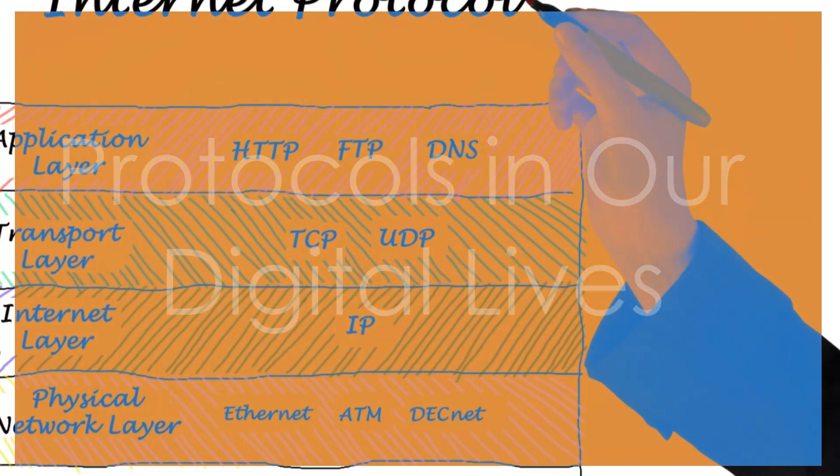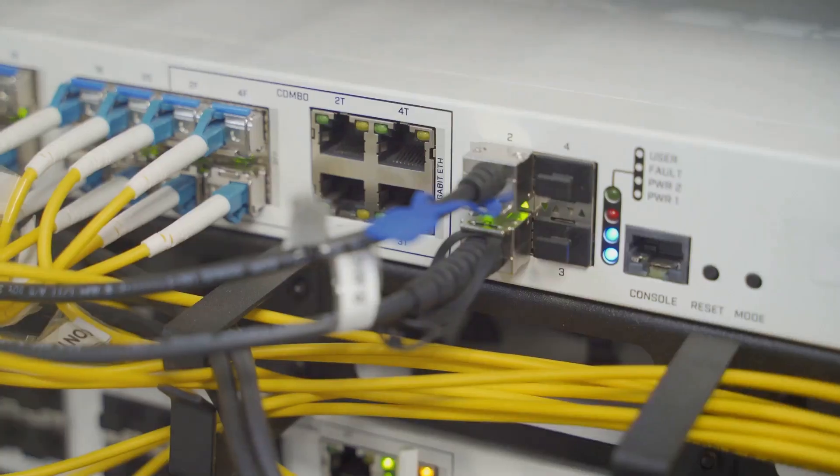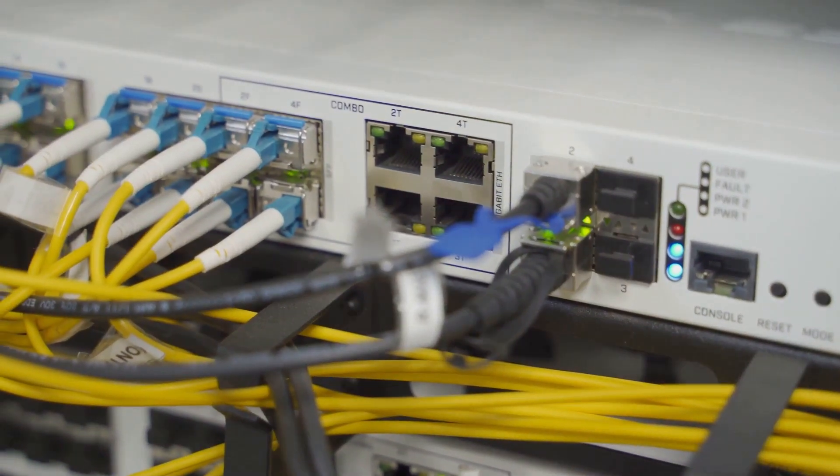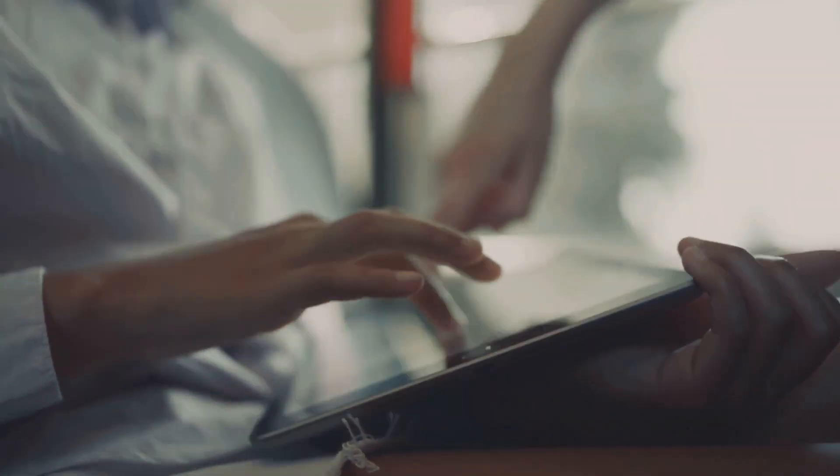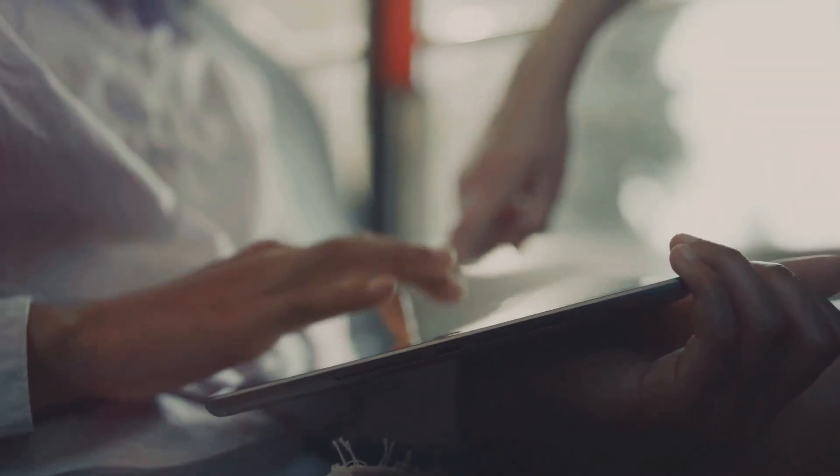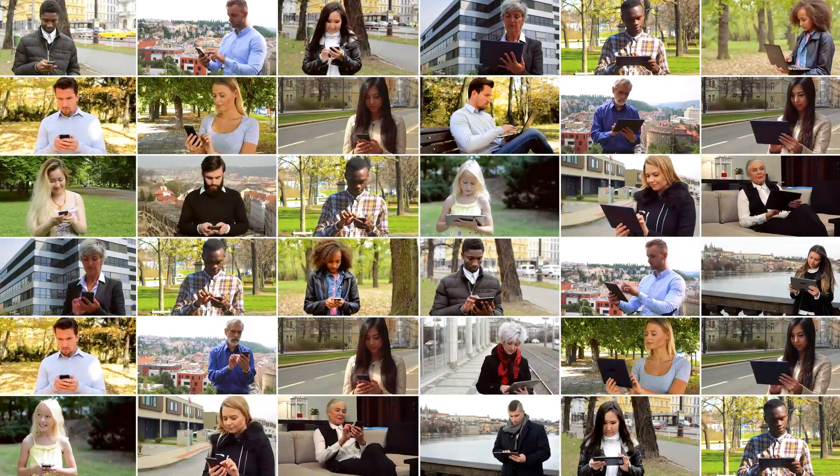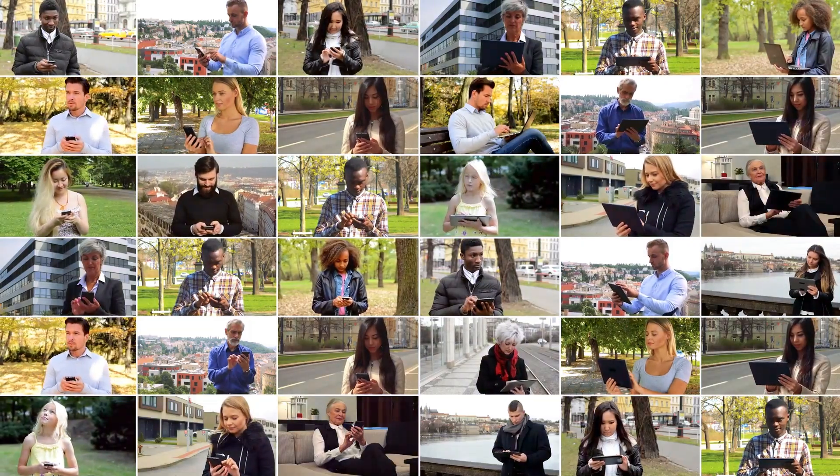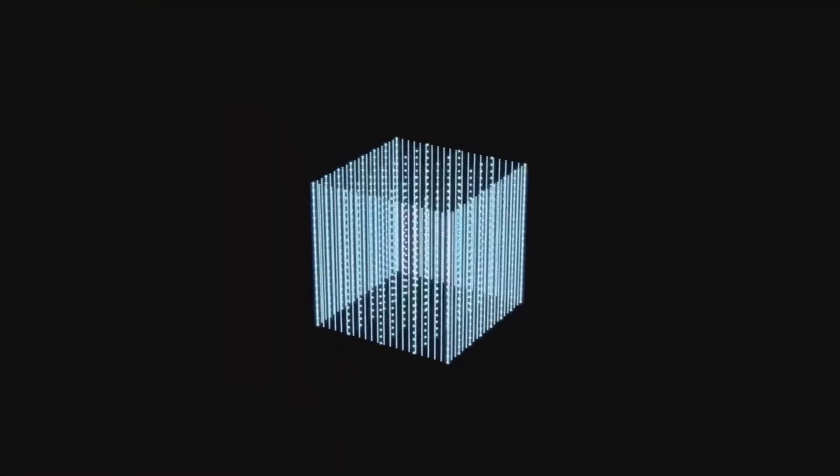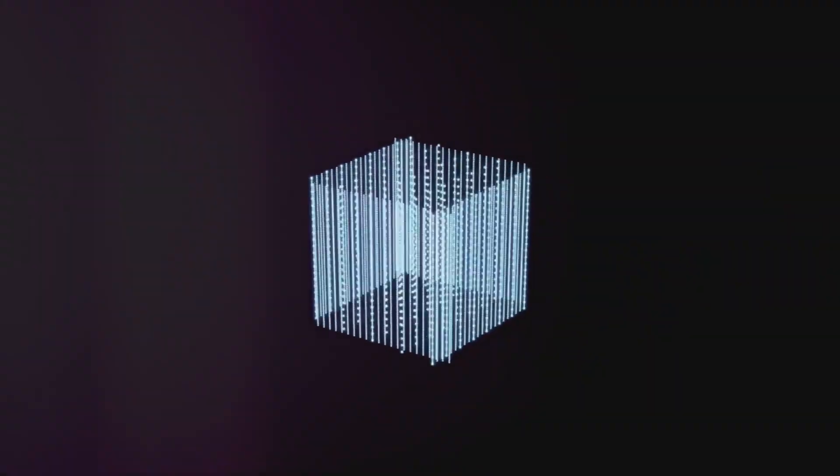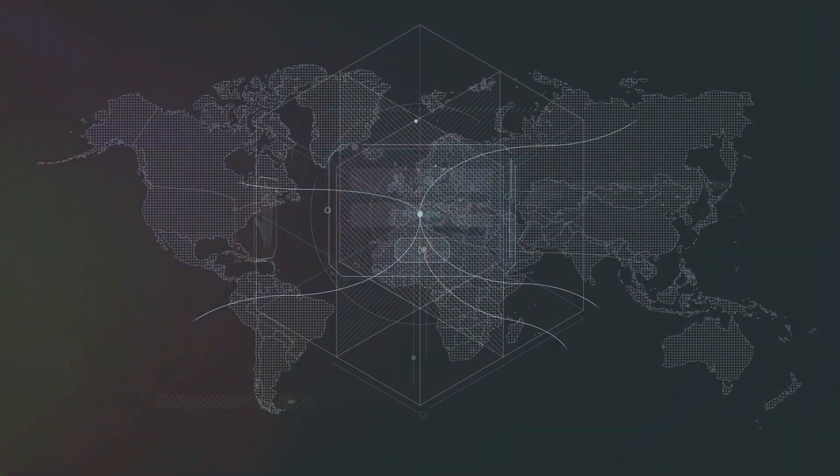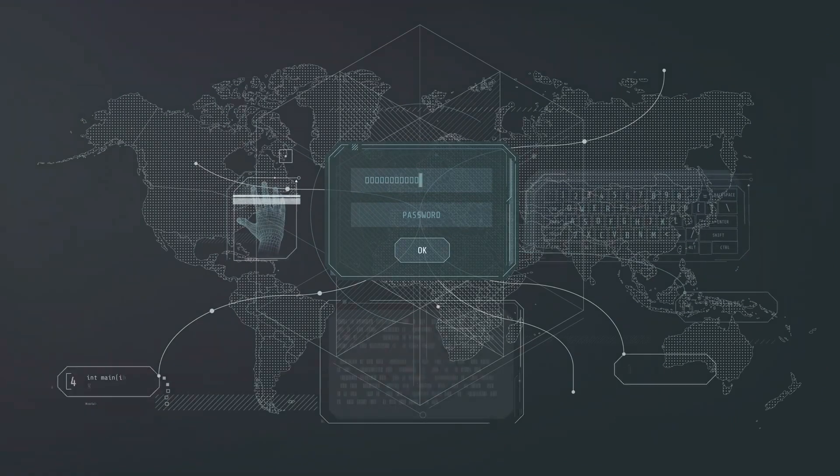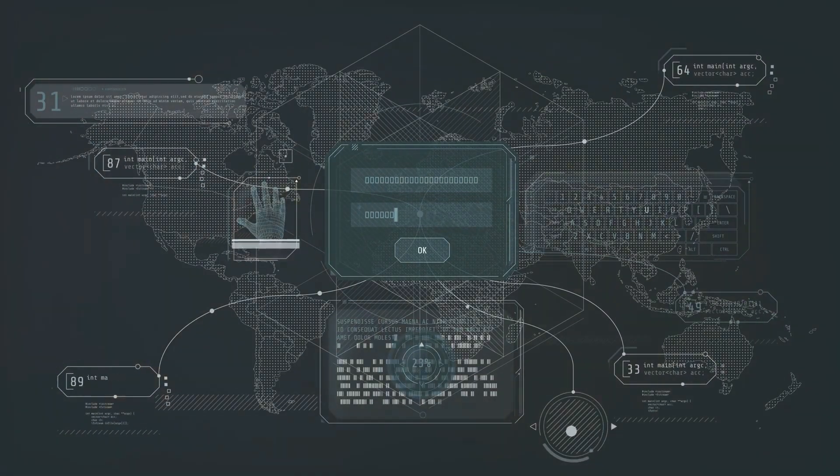Protocols in our digital lives. We've learned a lot about protocols. But you might be wondering, why does this matter to me? Well, these protocols affect our digital lives every day. They're working hard behind the scenes, making our online experiences possible. Every time you check your email, watch a YouTube video, or shop online, you're using these protocols.